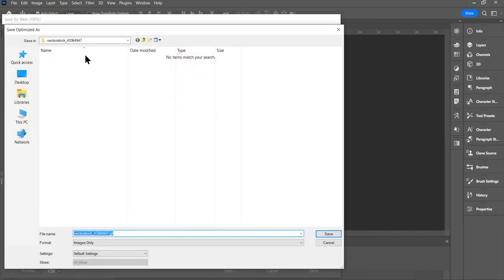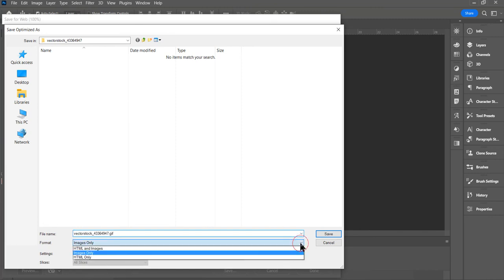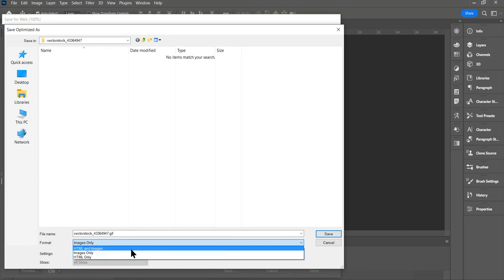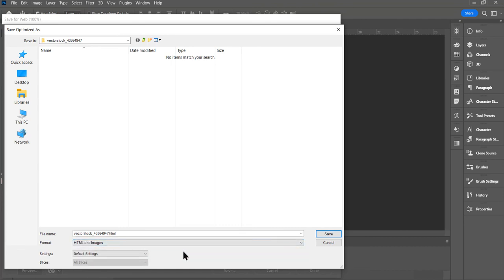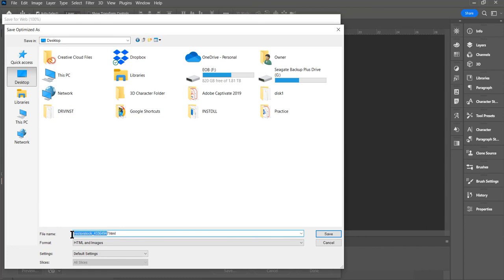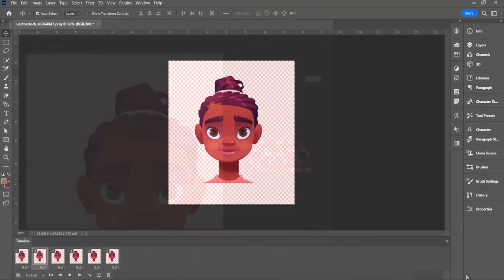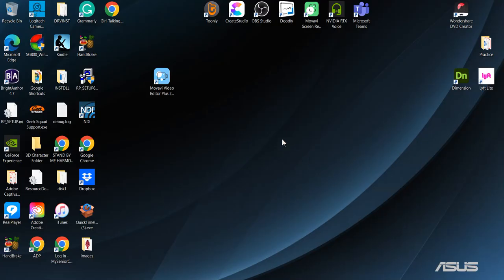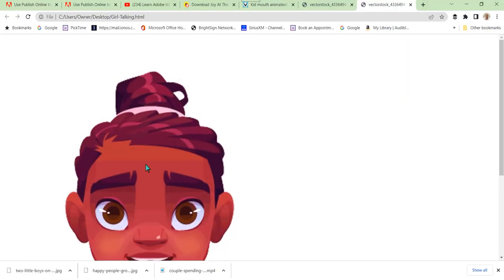I think we're going to put it on the desktop. Save HTML and images. Let's go ahead to desktop. And we're good to go. Girl talking. And then we click save. Then we can go ahead and open it up on the desktop by double clicking opening it up. And she's on there talking.